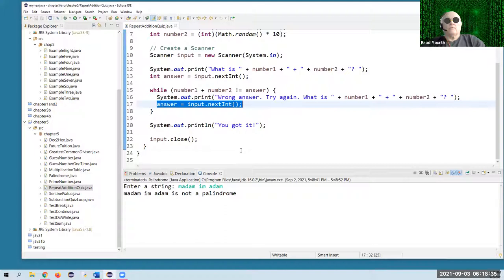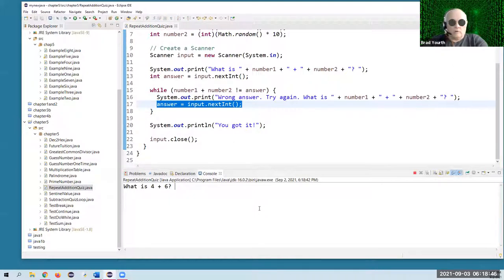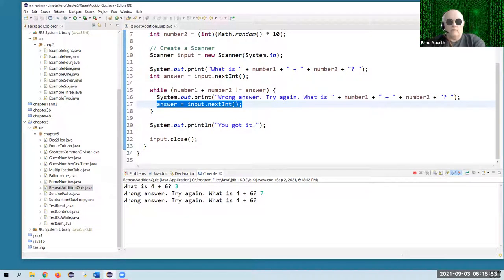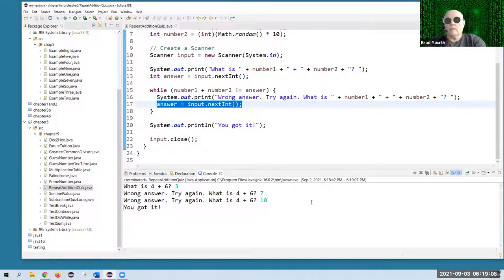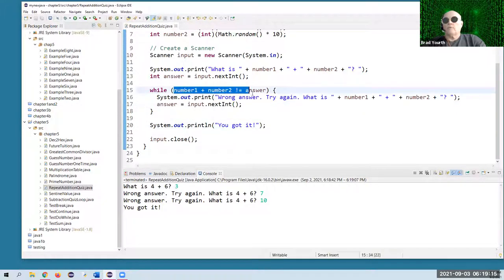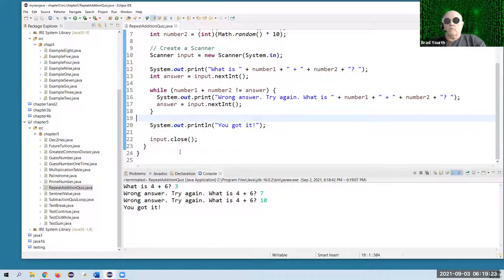We're going to force them to continue this program until they do get it right or until they shut it down. So we'll give it a try — I'll intentionally get it wrong to show you. If I put in a three, which of course is wrong, or a seven, that's also wrong. It's just going to keep going until we get it right. We could also click on this red square over here — that will stop your program.